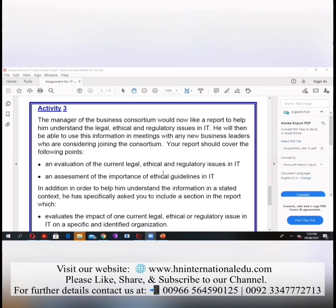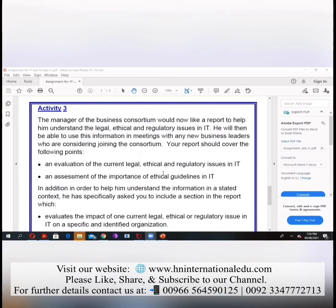There is also an assessment of the importance of ethical guidelines in IT. I have told you what the ethical guidelines of IT are — you should not invade anyone's privacy and you should not access everyone's personal data without permission. What are the impacts if you refuse to follow the ethical guidelines, and what are the impacts if you do follow them?